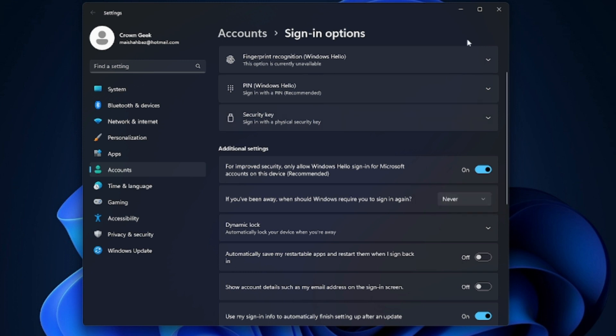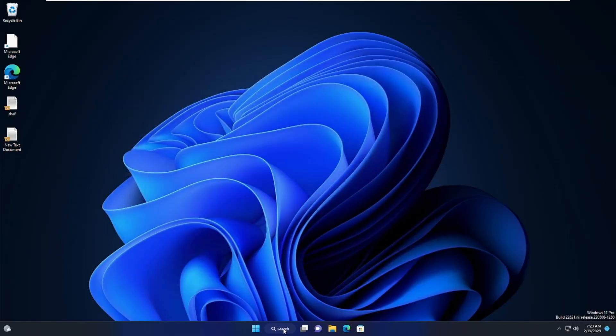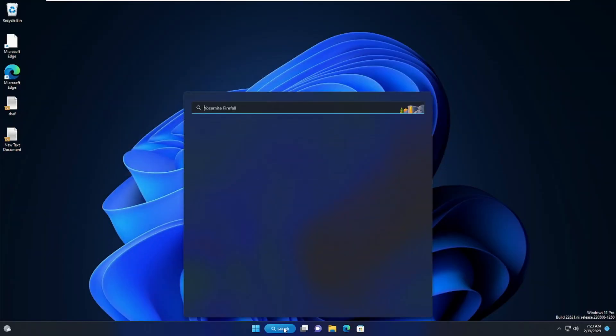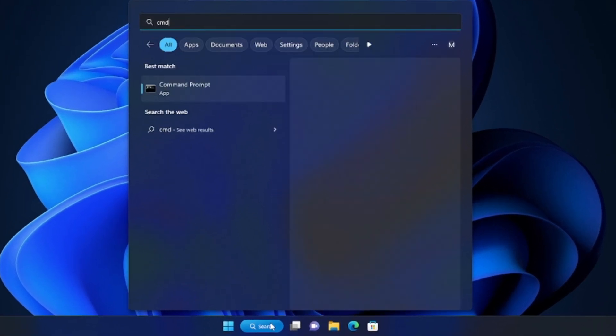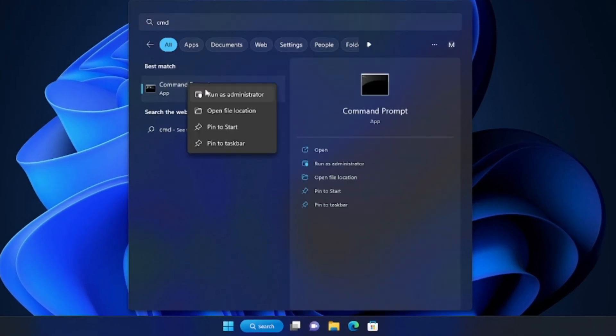Now click on the search box and type 'cmd.' You will see Command Prompt. Right-click on it and choose 'Run as administrator.'